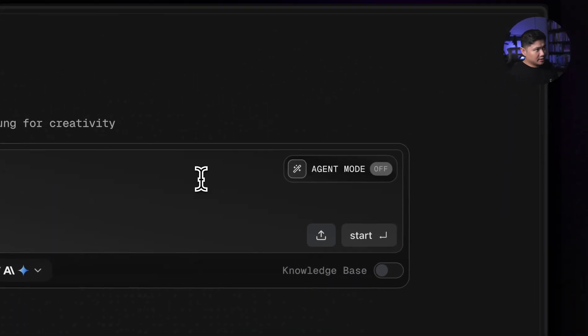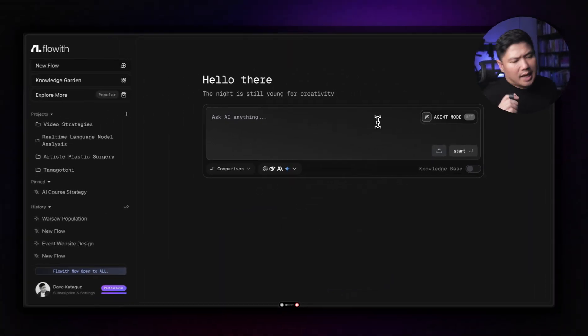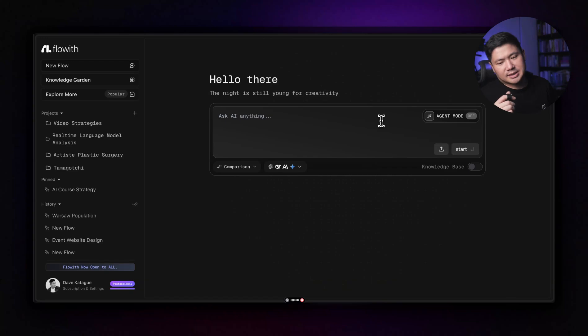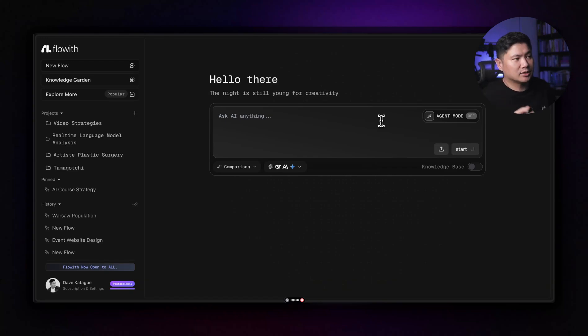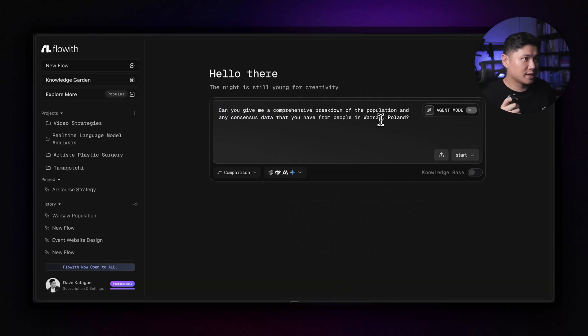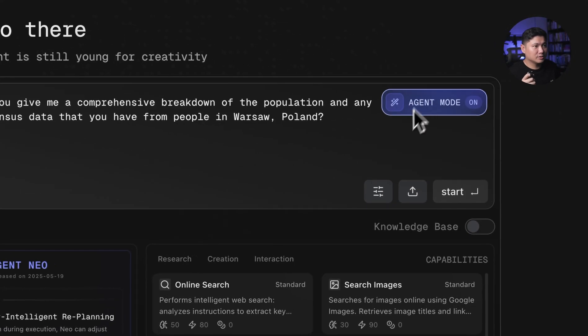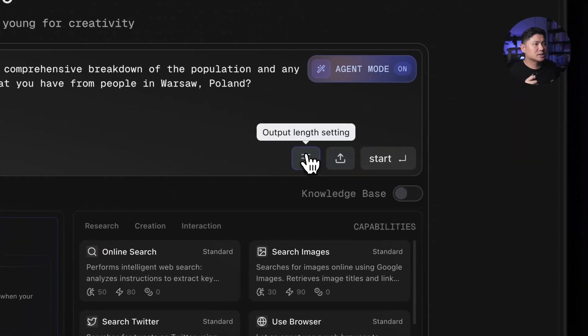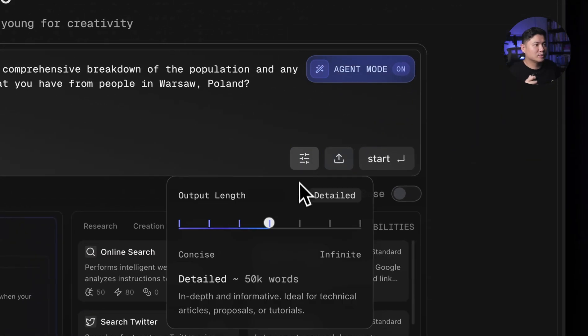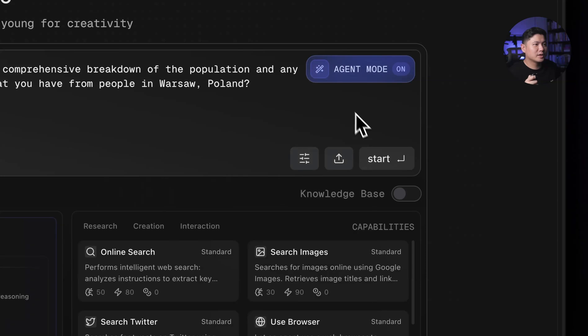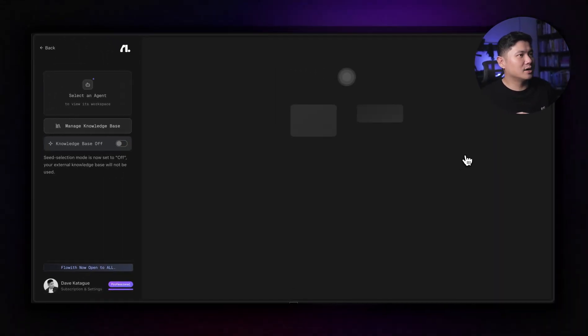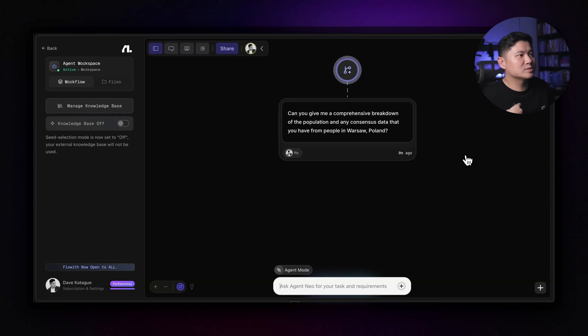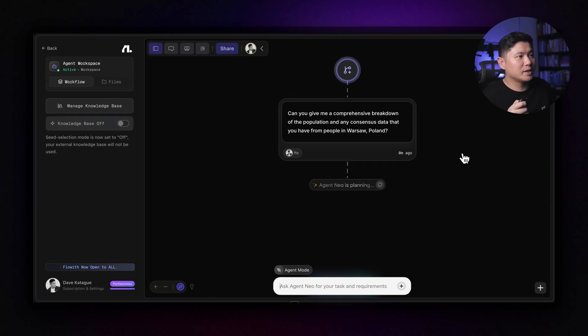So if we said here, can you give me a comprehensive breakdown of the population and any consensus data that you have from people in Warsaw, Poland? So we'll go like that. We're going to turn on agent mode. And then change the output length. Let's make it pretty detailed and let's start. So what this is going to do now is it's going to create. So give me a comprehensive breakdown of the population, any consensus data that you have from people in Warsaw, Poland.